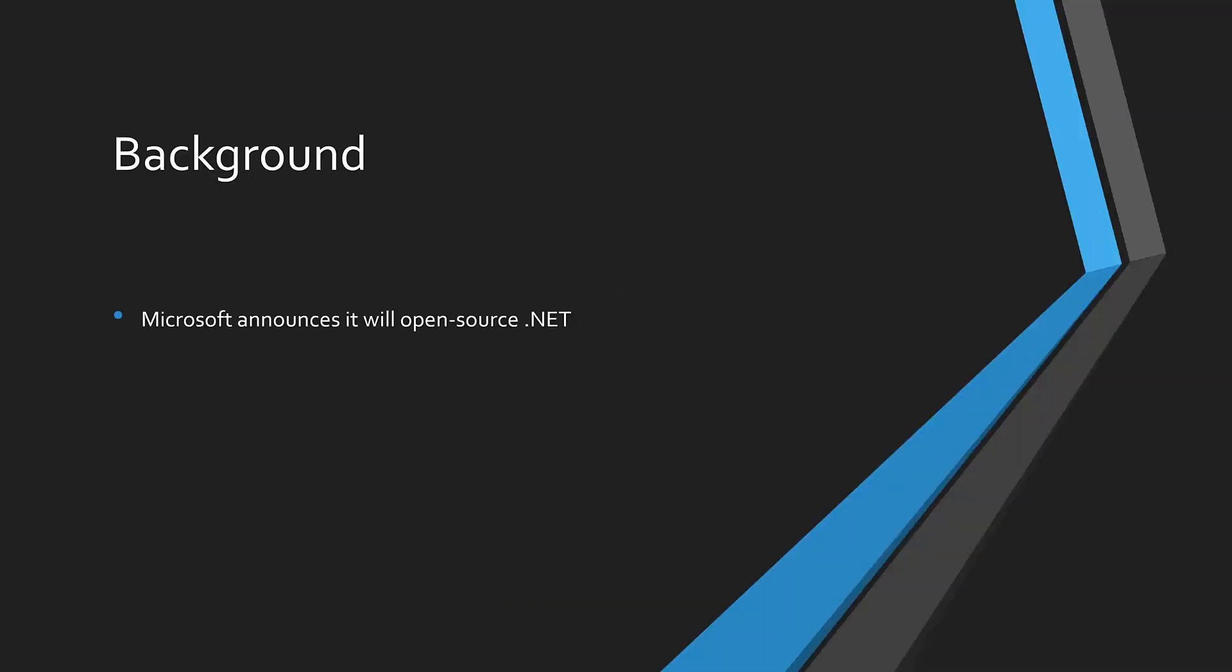In November 2014, at an event in New York City, Microsoft shocked the world and announced they were open sourcing their flagship developer platform .NET. In addition, they would be officially supporting it on Mac OS and Linux, in addition to Windows.